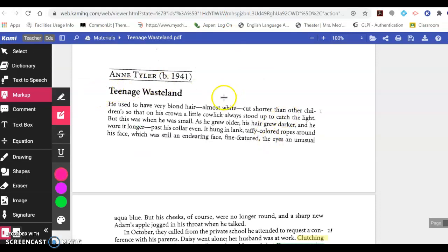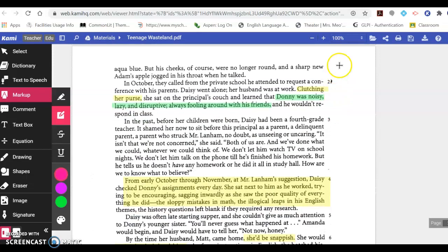This story is titled Teenage Wasteland. He used to have very blonde hair, almost white, cut shorter than other children, so that on his crown a little cowlick always stood up to catch the light. But this was when he was small. As he grew older, his hair grew darker, and he wore it longer, past his collar even. It hung in lank, taffy-colored ropes around his face, which was still an endearing face, fine-featured, the eyes an unusual aqua blue. But his cheeks were no longer round, and a sharp new Adam's apple jogged in his throat when he talked. This statement indicates that it's possible the character is beginning to go through puberty or already has.